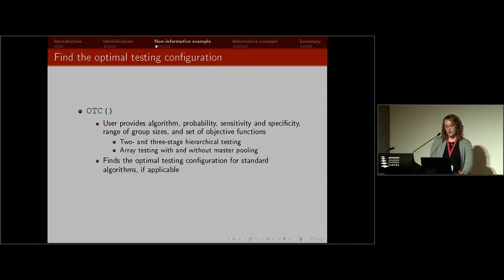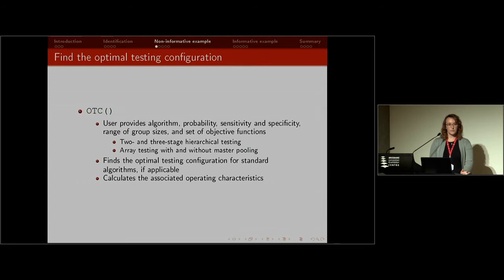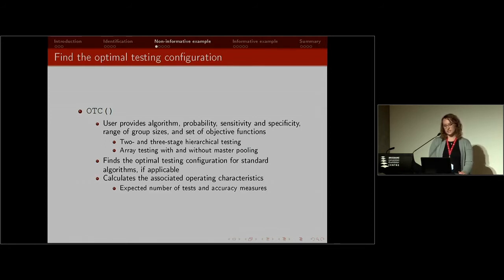The function finds the optimal testing configuration for these standard algorithms. If you provide only a single group size, it will just calculate the operating characteristics rather than optimizing. Those characteristics are the expected number of tests and accuracy measures such as the pooling sensitivity, specificity, positive predictive value, and negative predictive value for the algorithm.